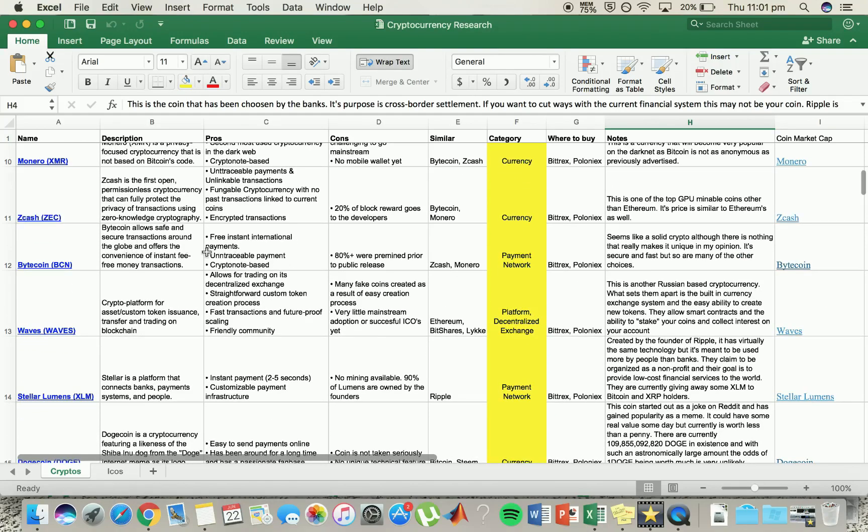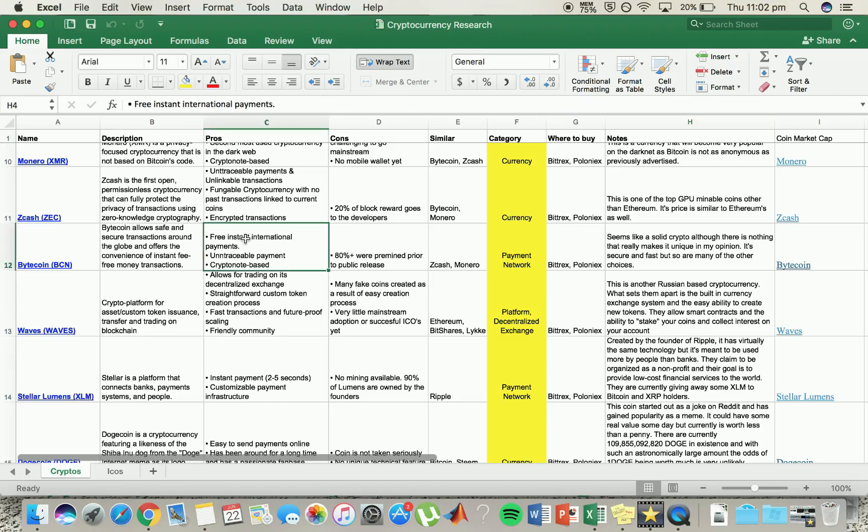Bytecoin. Now this one's been a bit wild. It's made some alright progress. It's pretty solid crypto but it's nothing really making it stand out. It's got free payments which is awesome, no fees and that, but it's untraceable and it just hasn't really boomed. It is a payment method though.